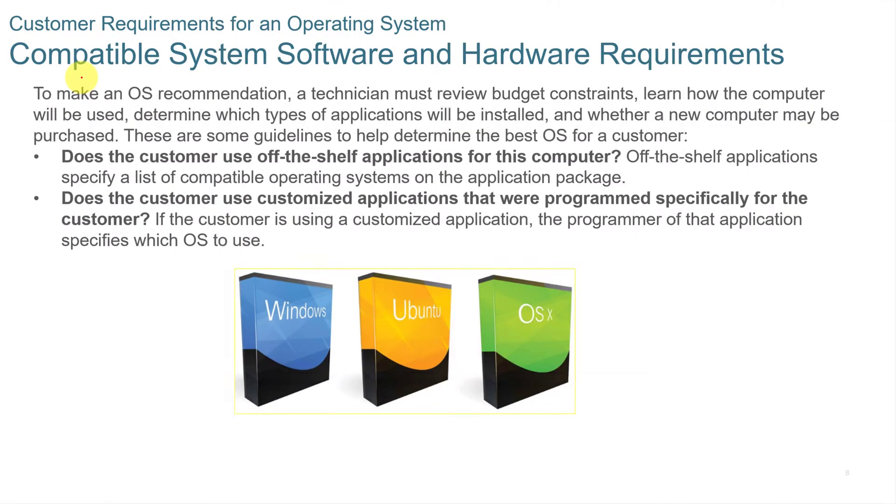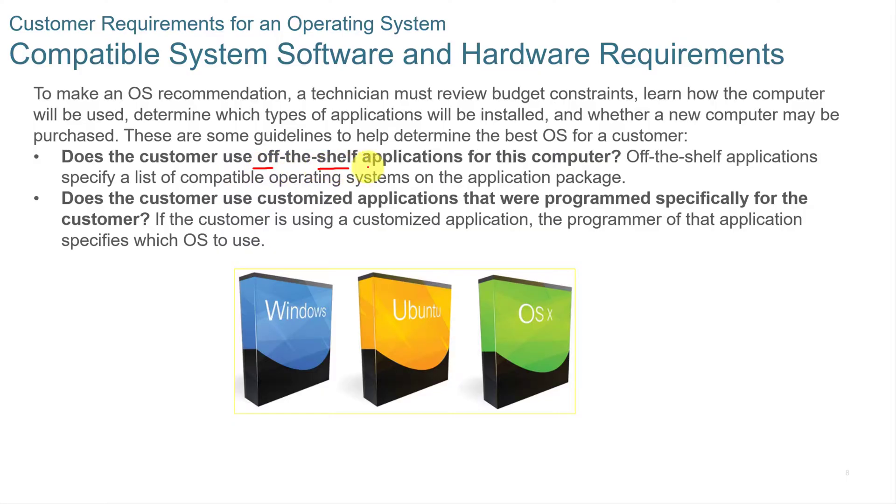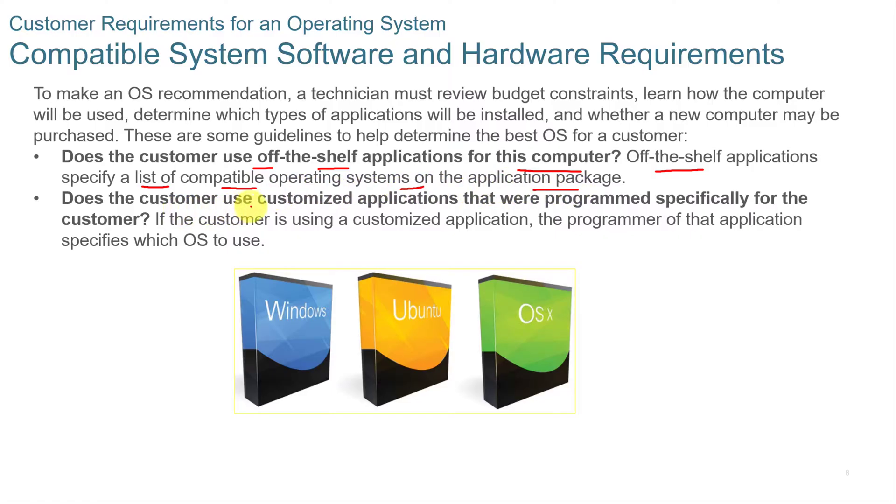When you're looking at installing an operating system, you need to make sure that the hardware is compatible, and you also need to make sure that the operating system is going to be compatible with the customer. Does the customer use off-the-shelf applications for this computer? Off-the-shelf applications specify a list of compatible OS systems on the application package. Or does the customer use customized applications that were programmed specifically for the customer and run with specific requirements?